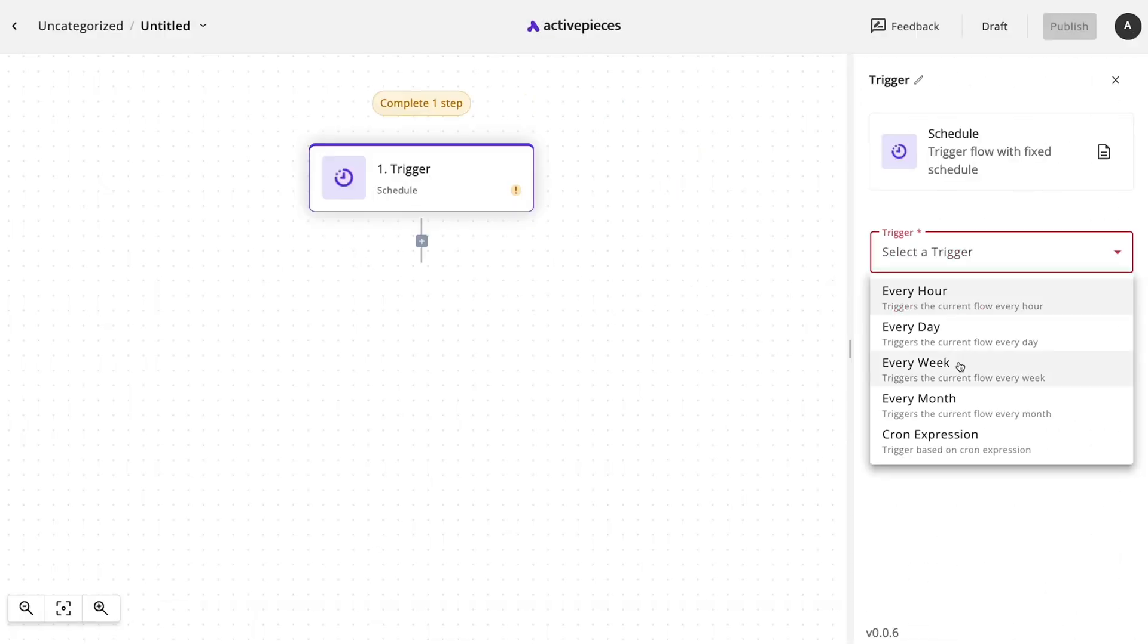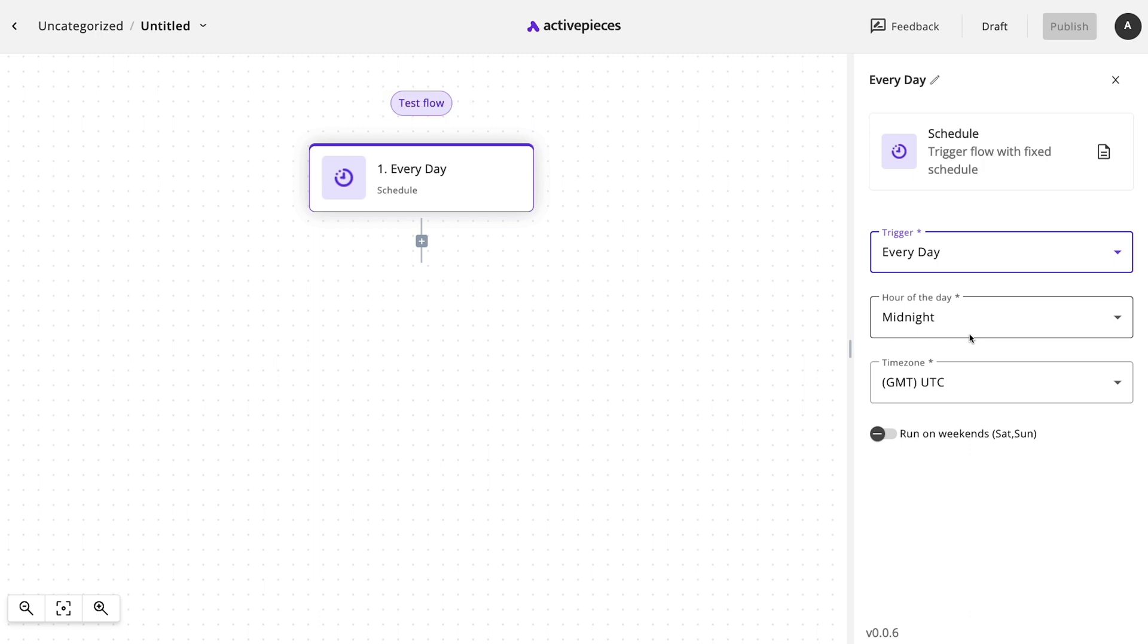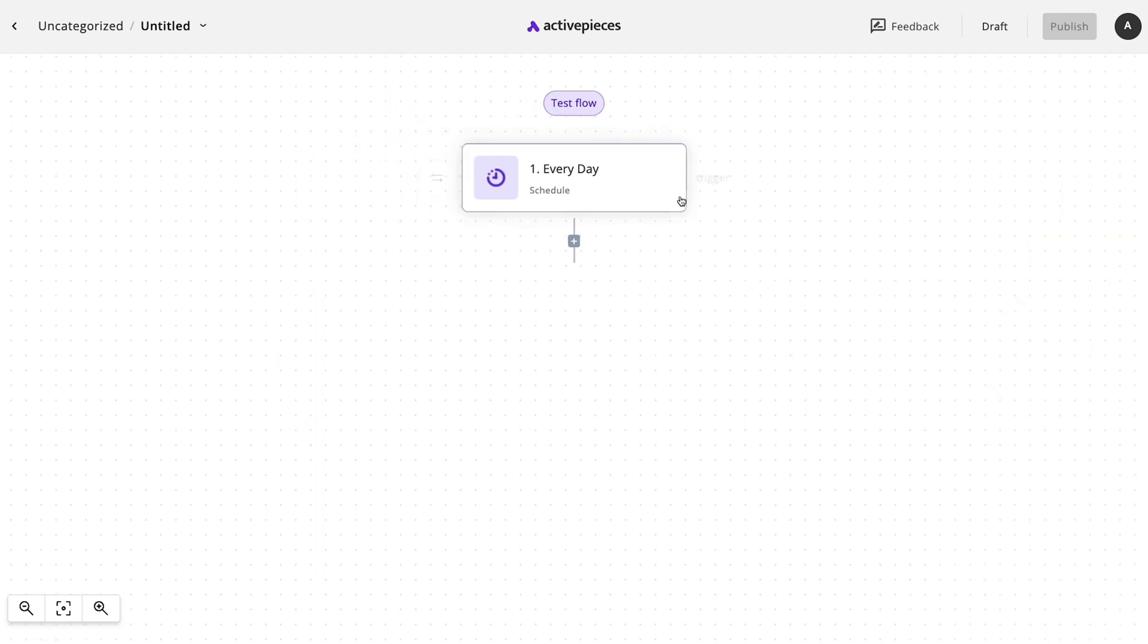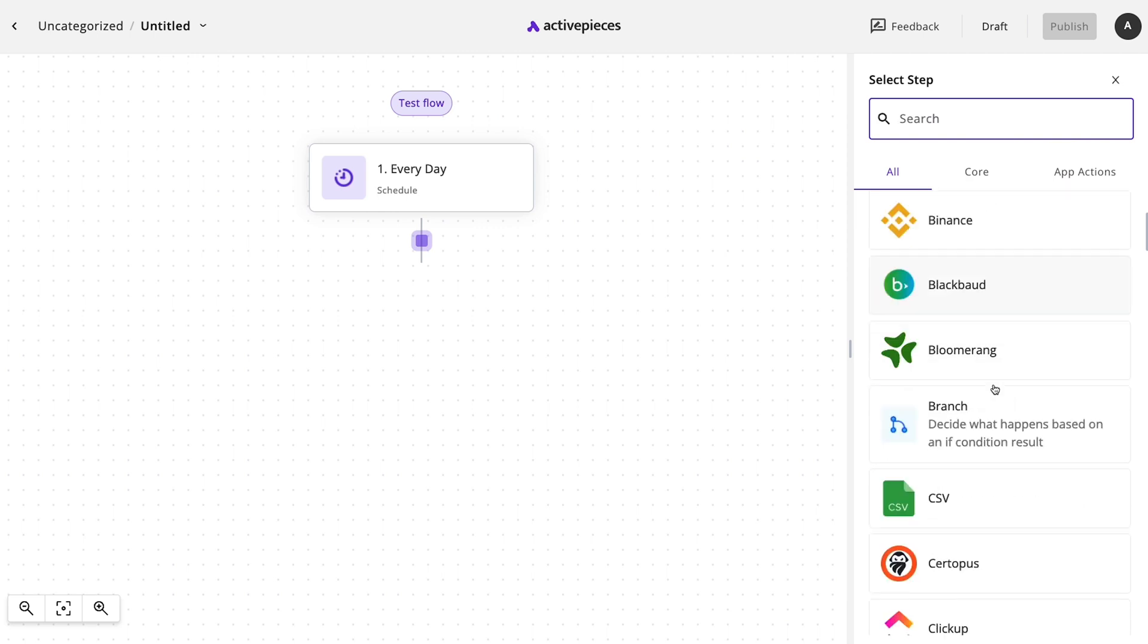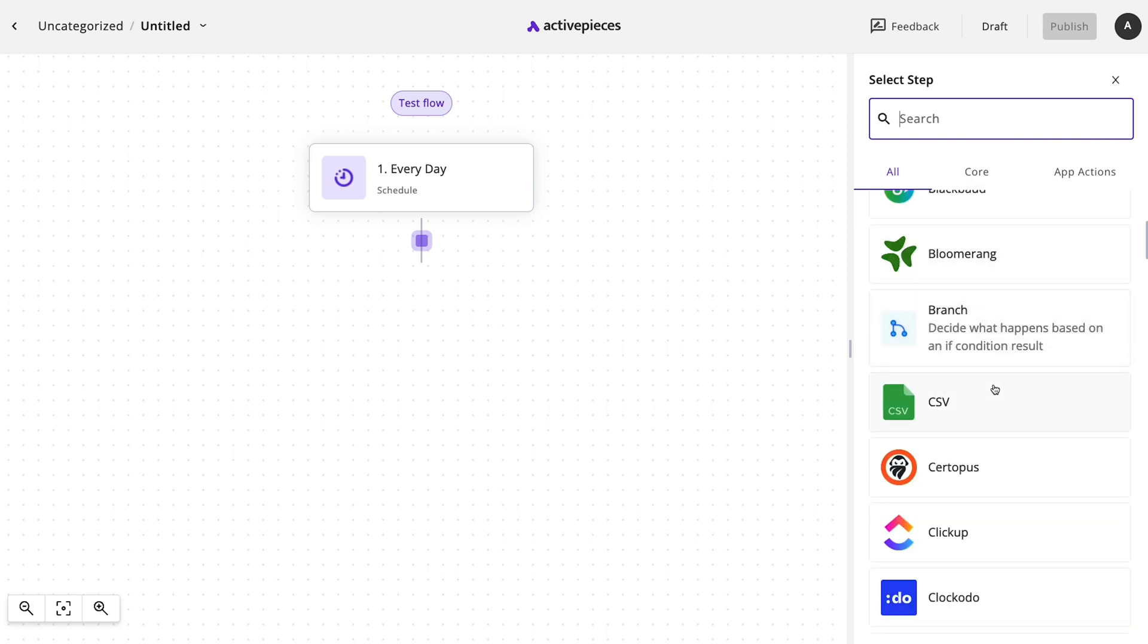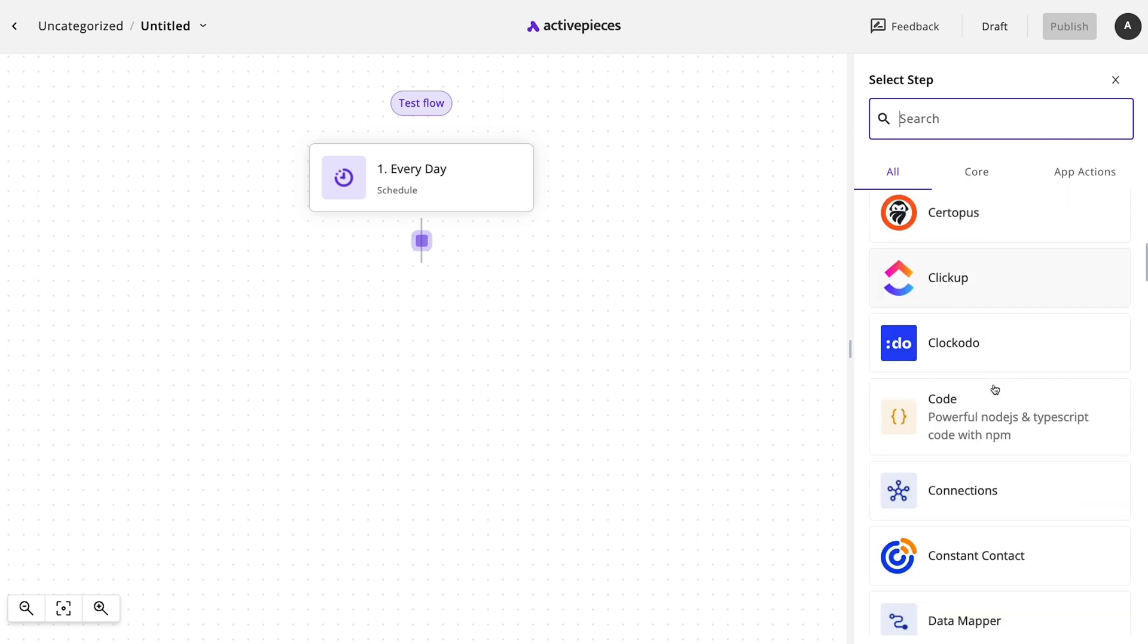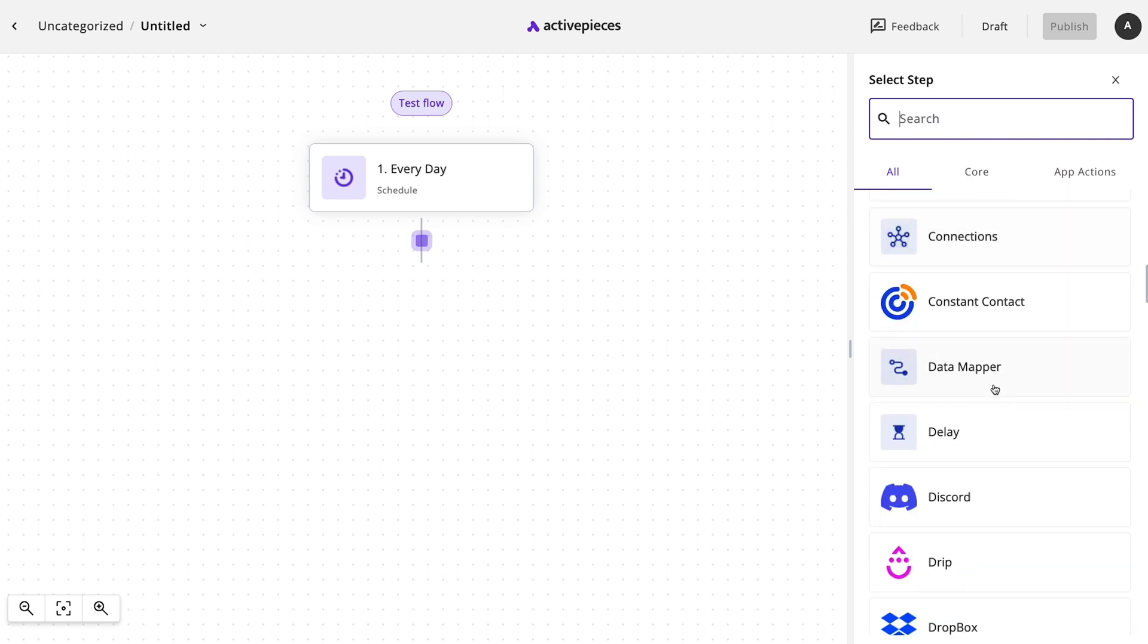You pick a trigger, say, a schedule trigger, that runs once a day. You connect an app of your choice. It could be Airtable, Google Sheets. I mean, there's over a hundred of them. Then you just tell it what you want to do. Think of the possibilities. You can literally automate pretty much anything.